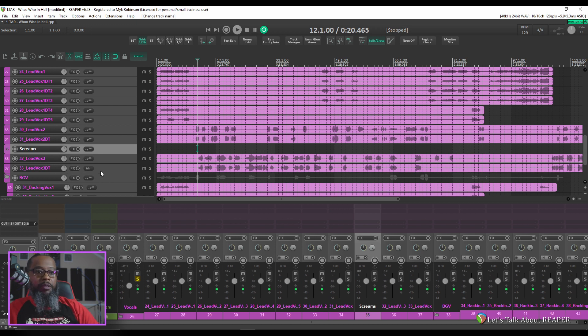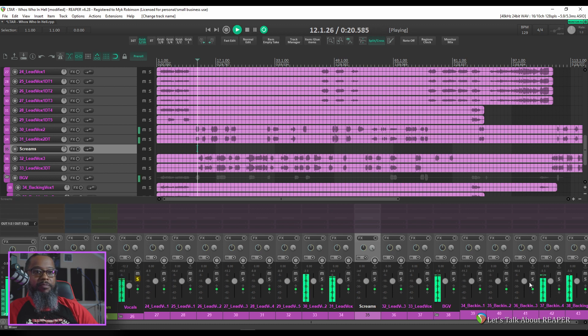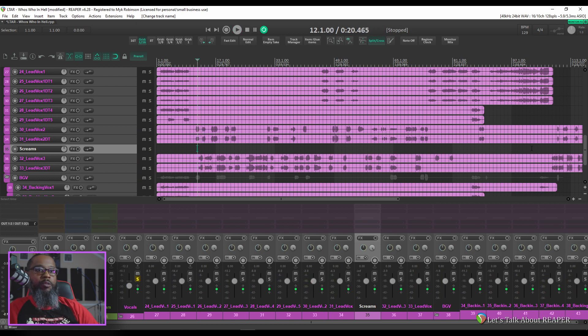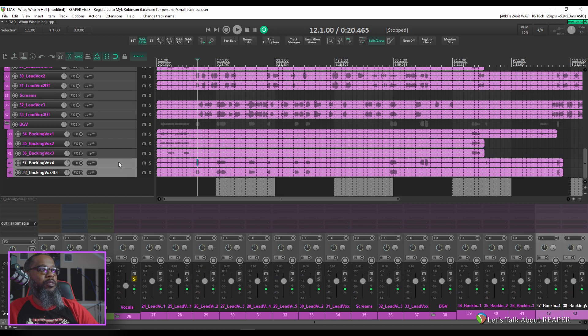And let's see 41 and 42 which may be different now since I've added another track. Let's take a listen. 42 and 43 are screams. So I'll take those and drag them up just below the screams.